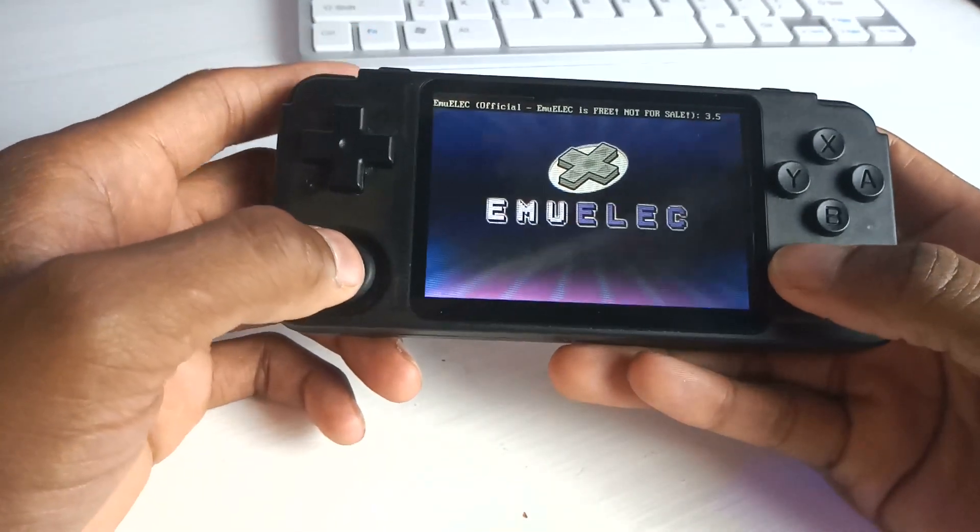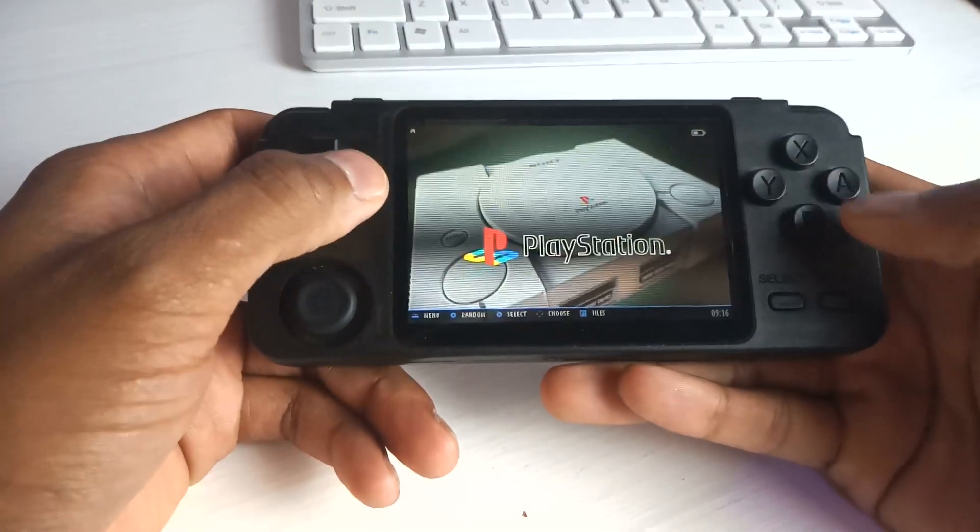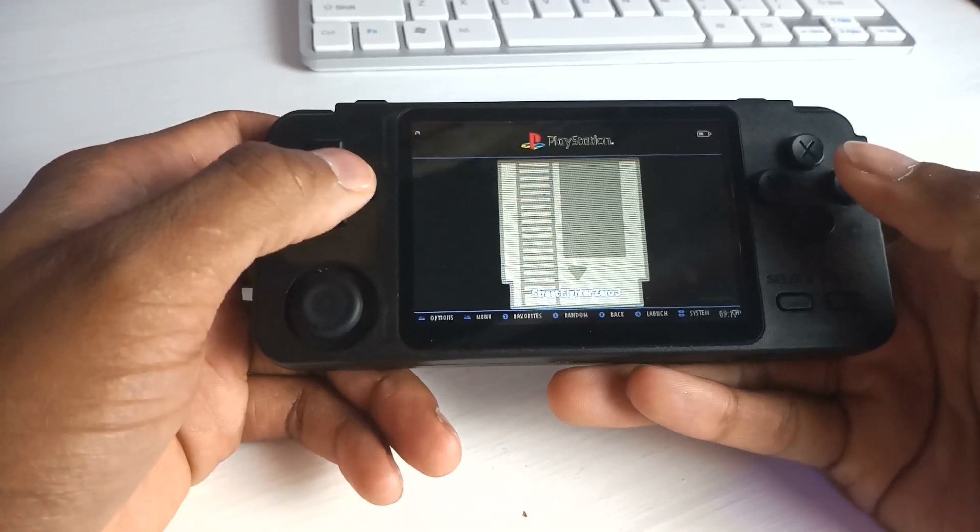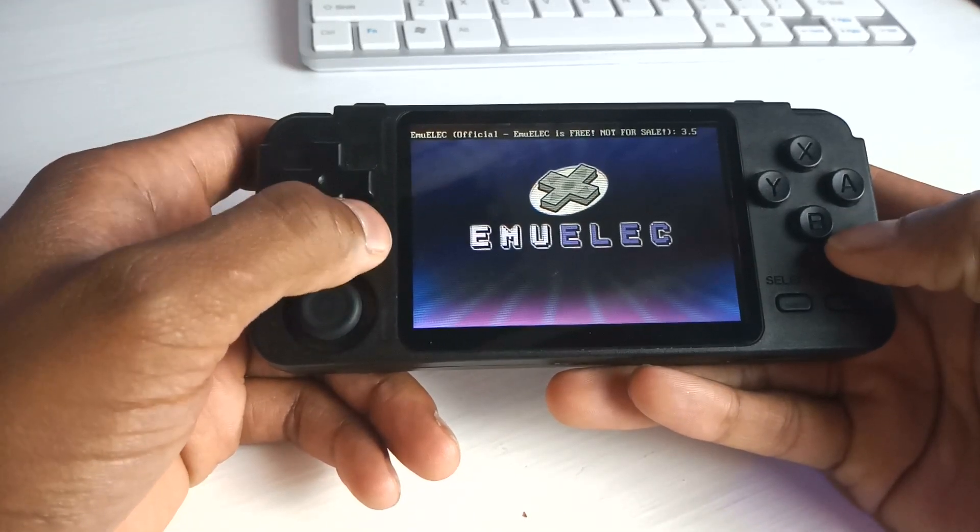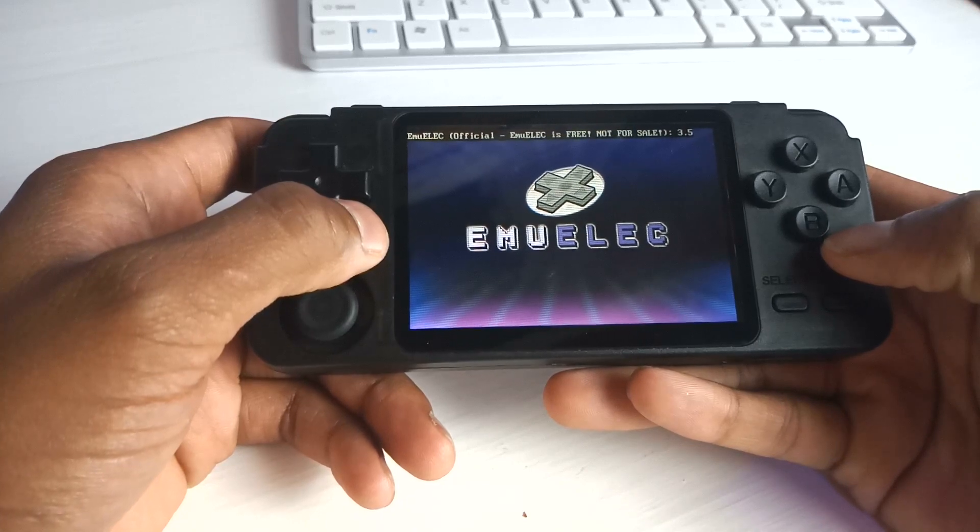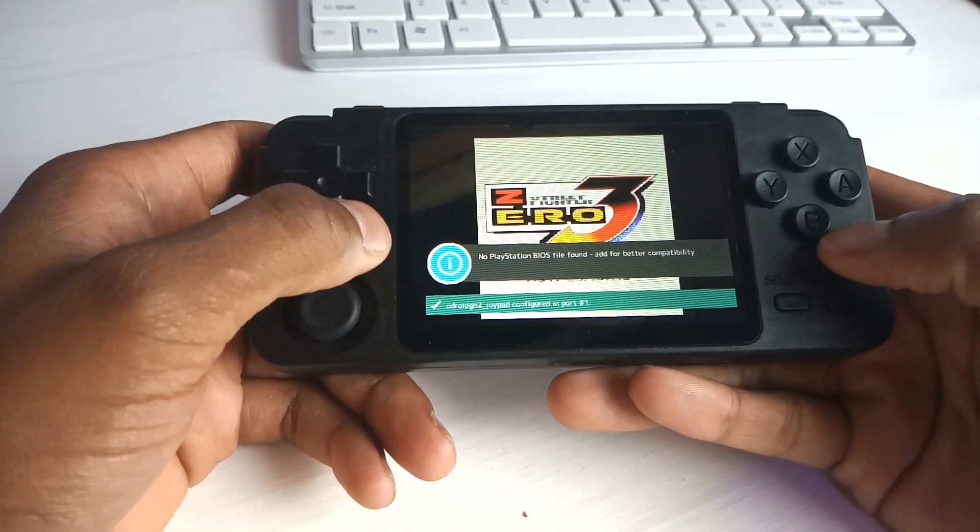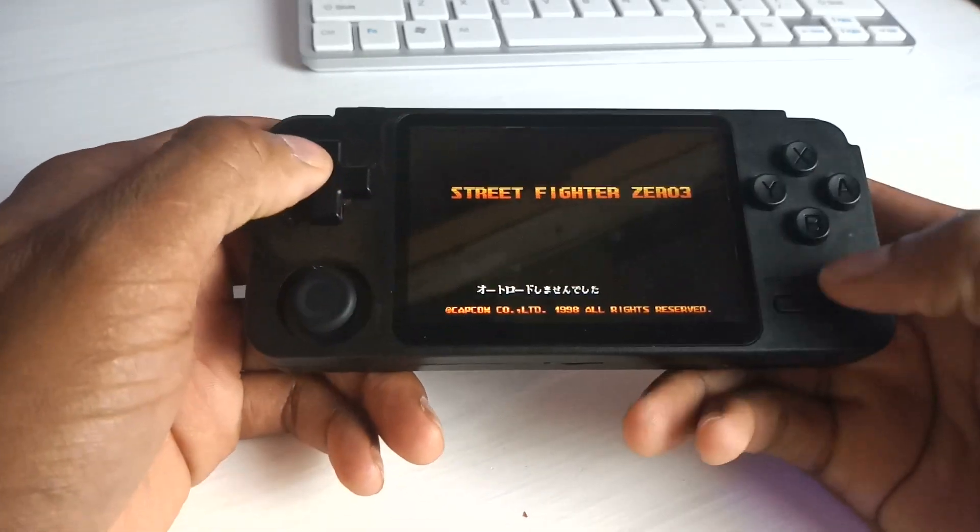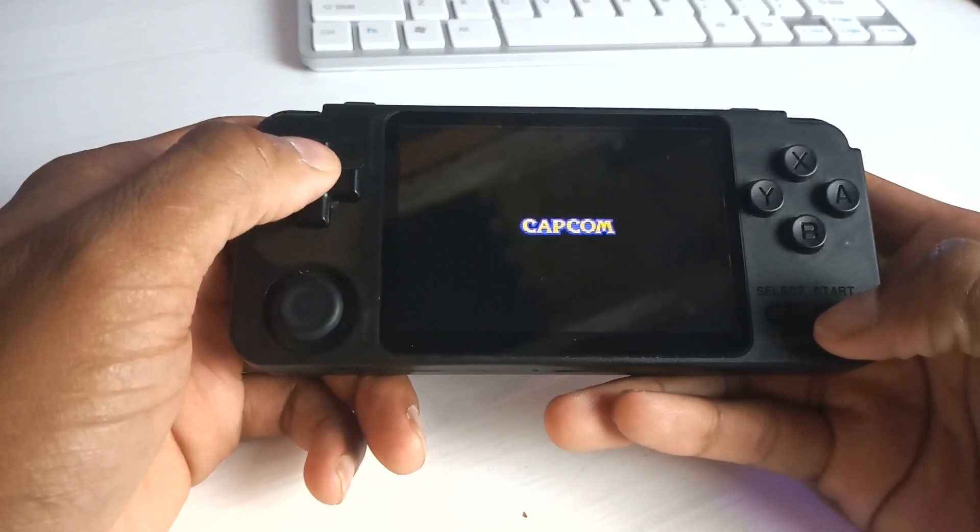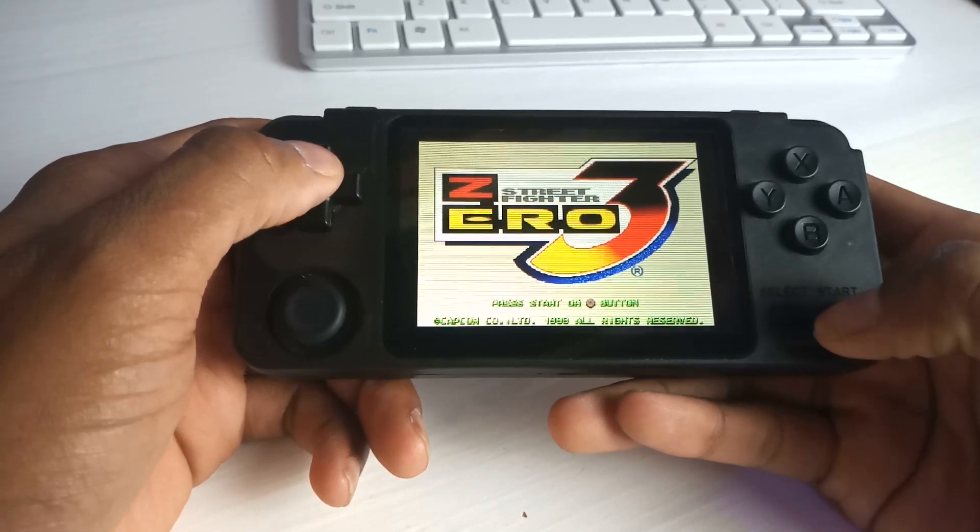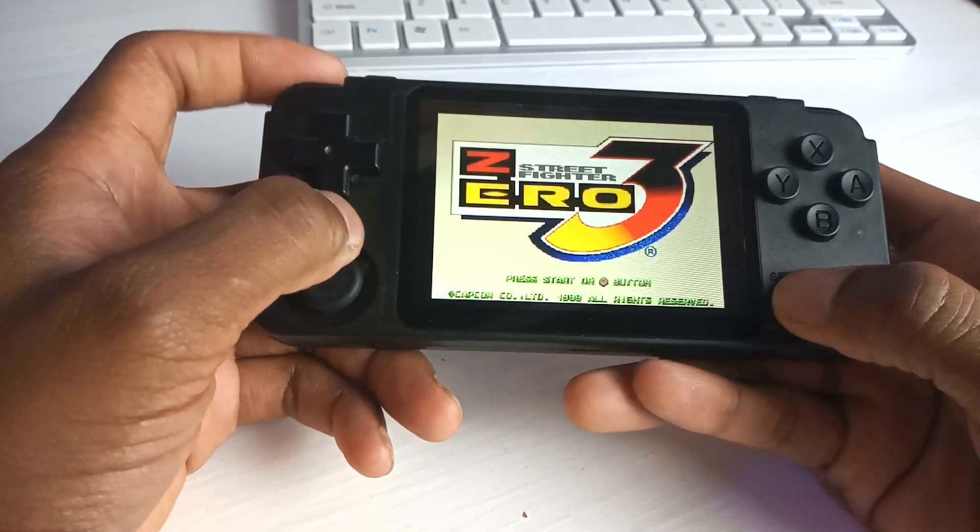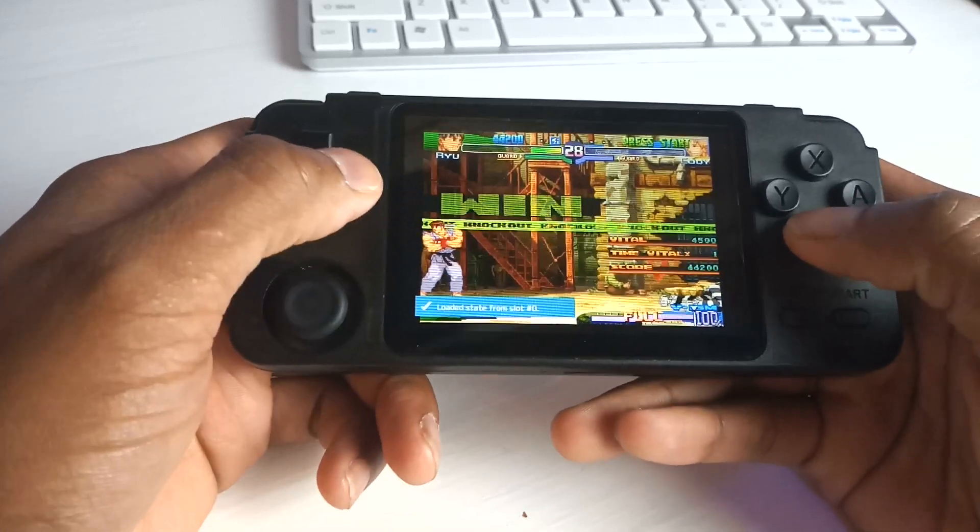What did we do? Street Fighter Zero 3, yeah? Let's go. PlayStation. Yes. Street Fighter Zero 3. I don't know why that pops up. It doesn't really matter. If anybody knows why, drop the comments below. All right. Let's try. Boom. You see it there.